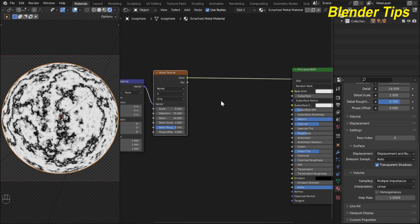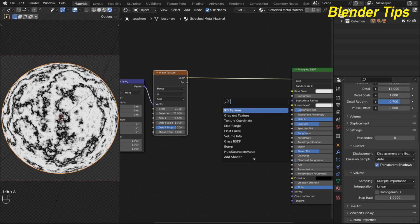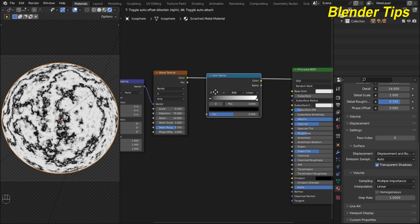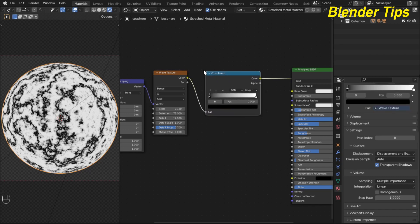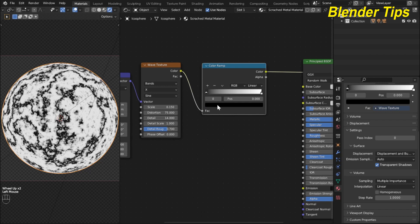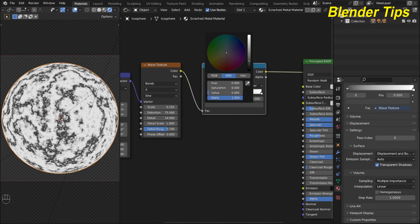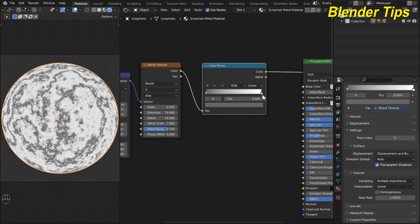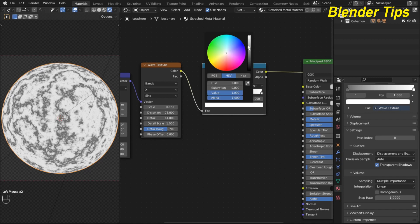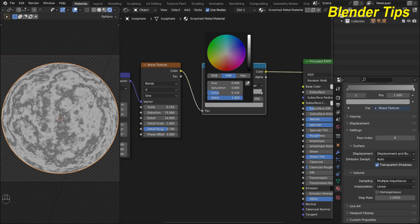Now I add a Color Ramp to make the wave texture more contrasty. Pressing Shift+A I add the Color Ramp and place it. I select the right pointer and make it a brighter gray, and also adjust the left pointer to a gray value. Now it's looking better.